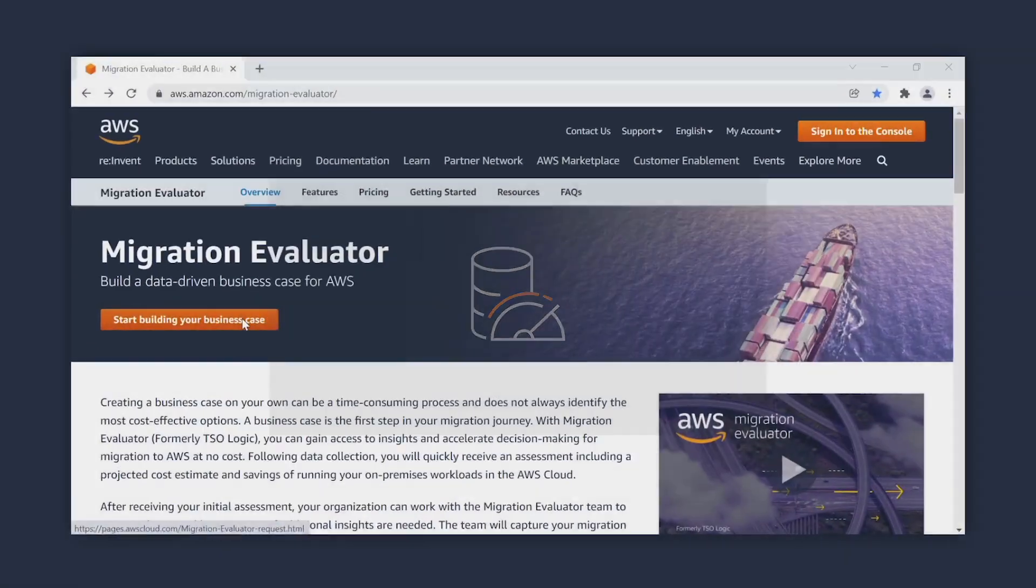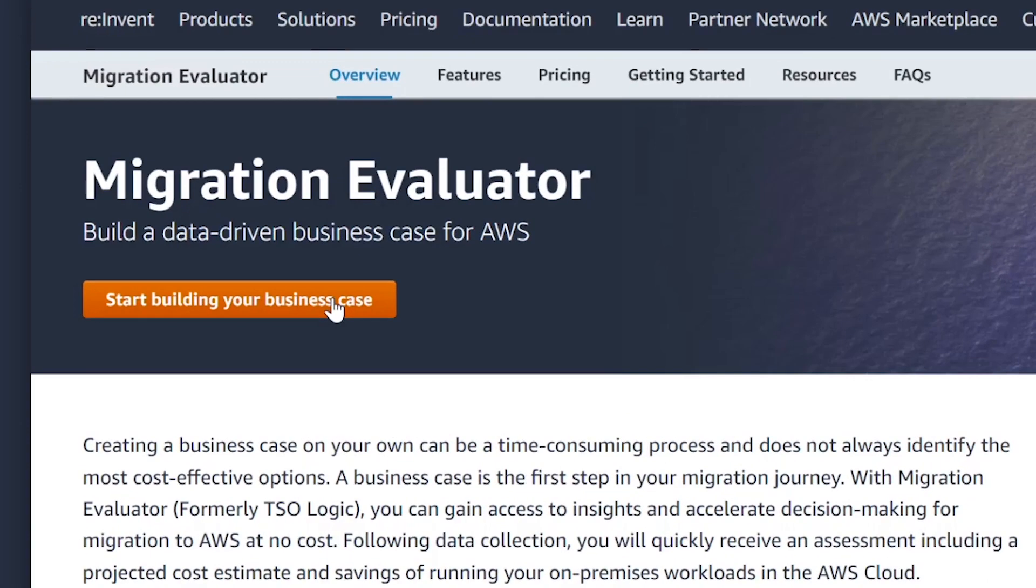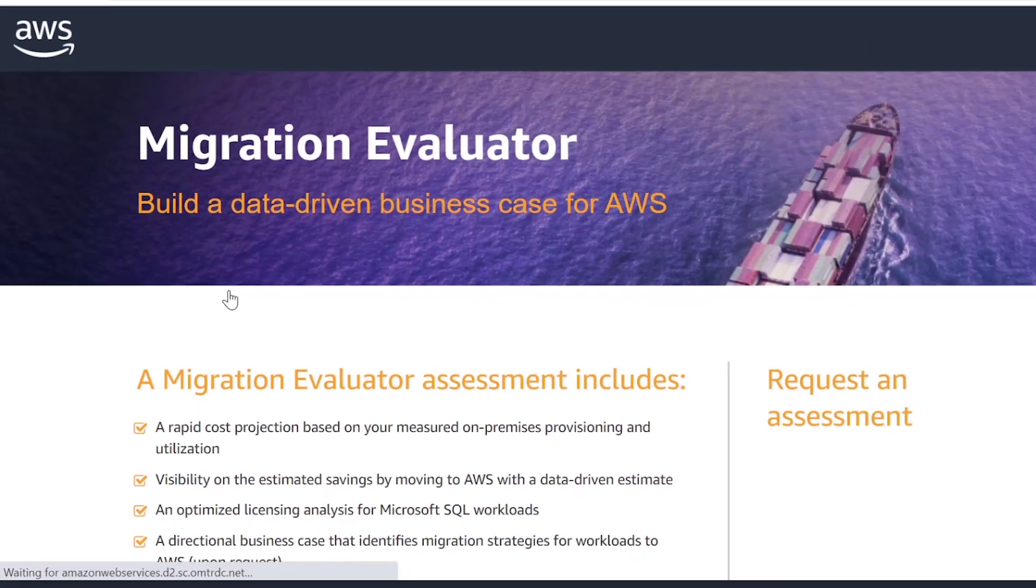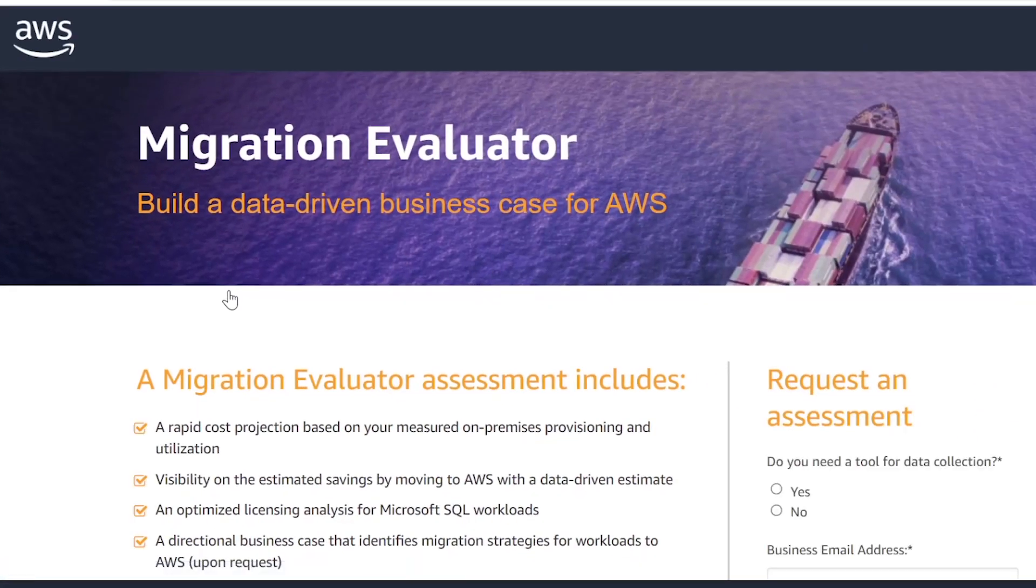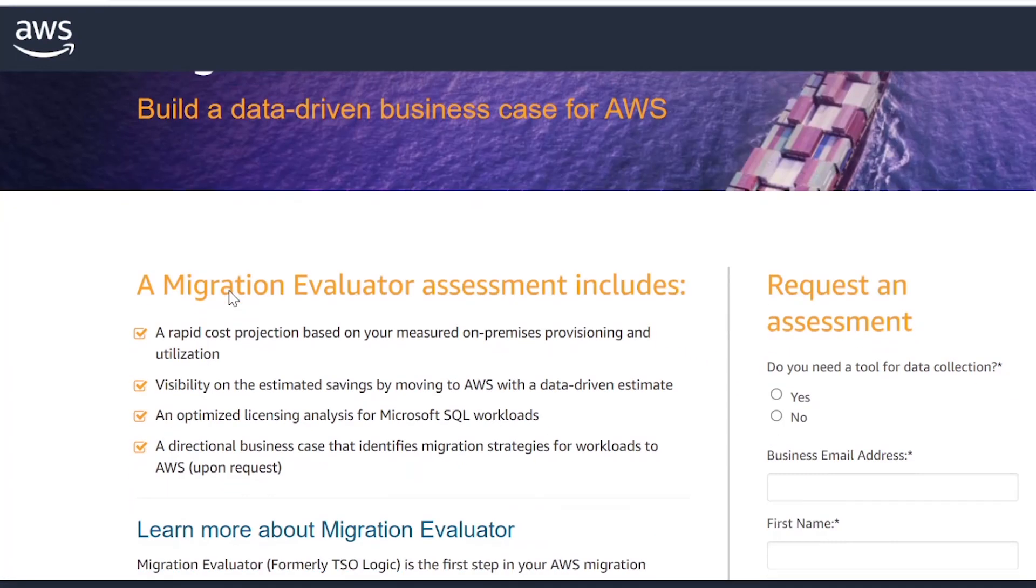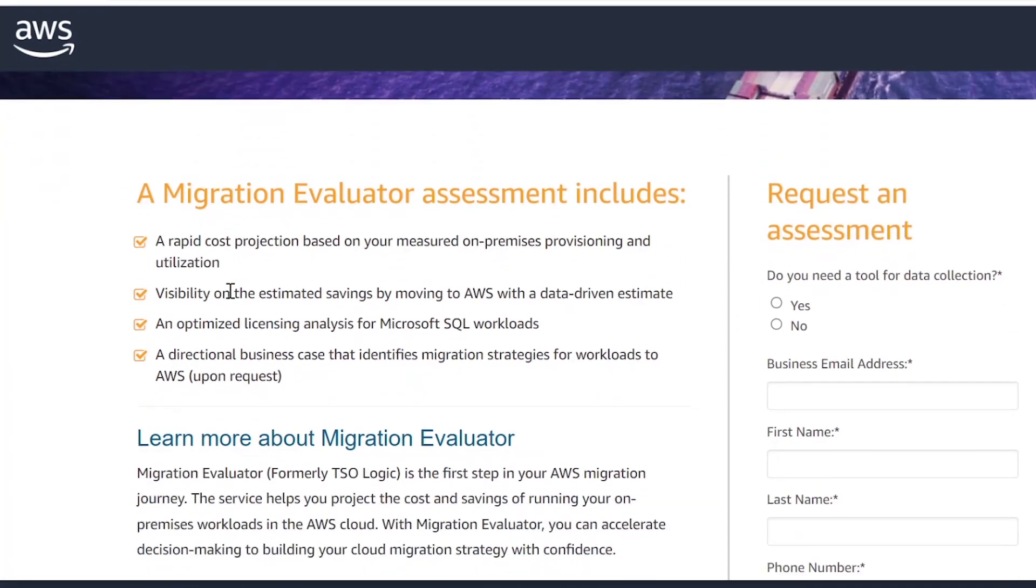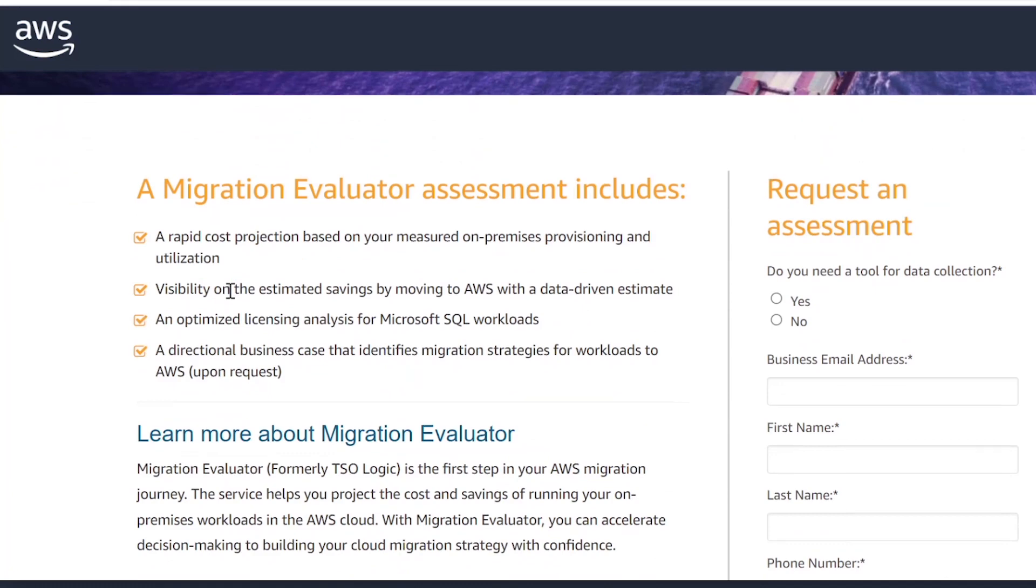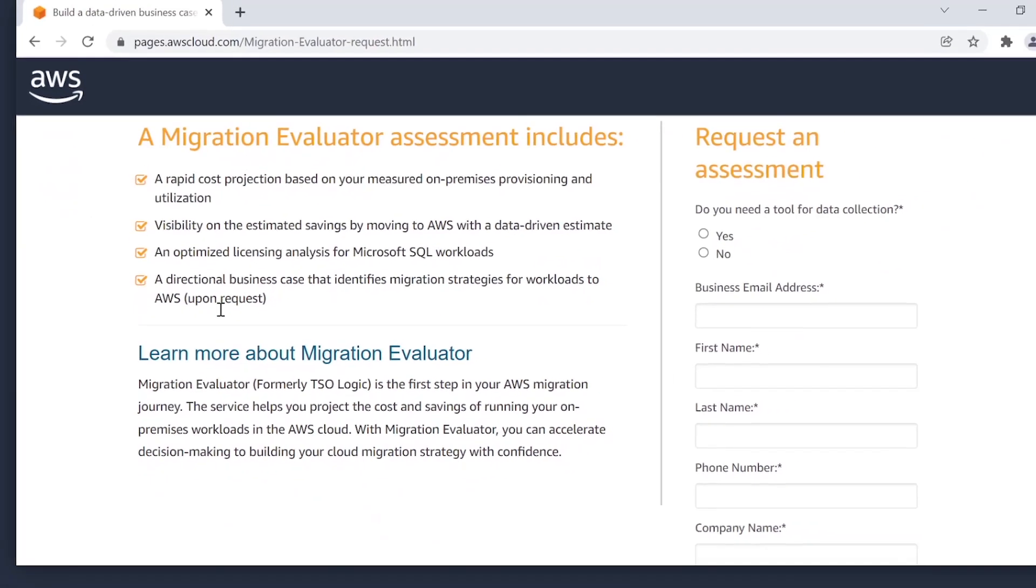Discover how a Migration Evaluator business case and an optimization and licensing assessment can help plan your migration to AWS and unlock significant cost savings.